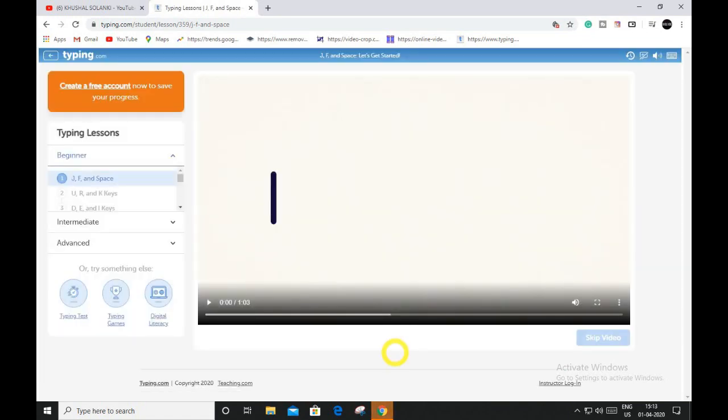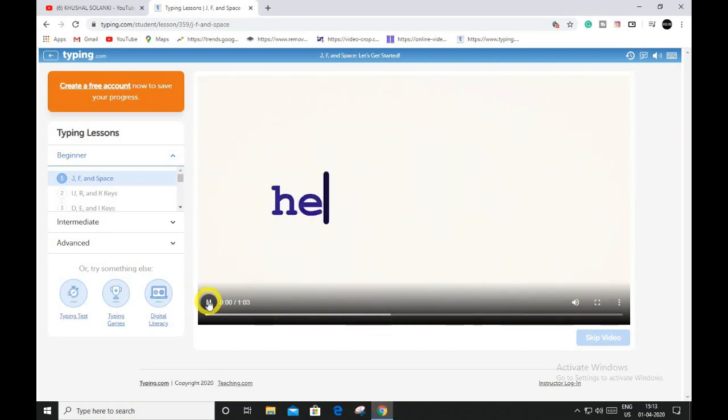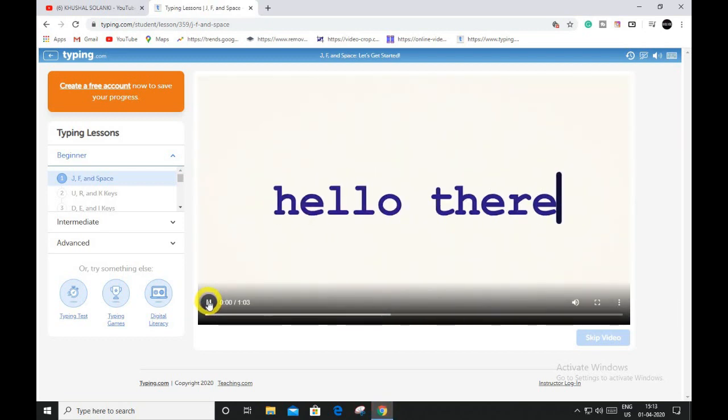You can see the video tutorials over here. Or else you can skip the video.